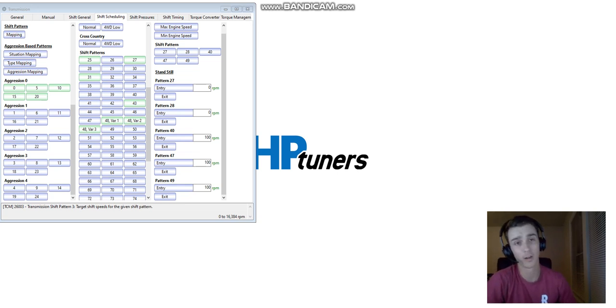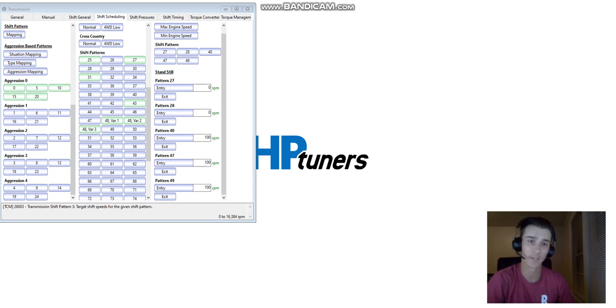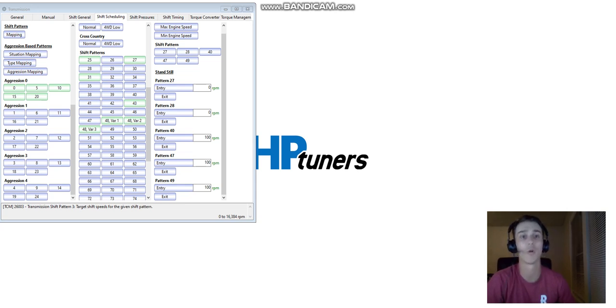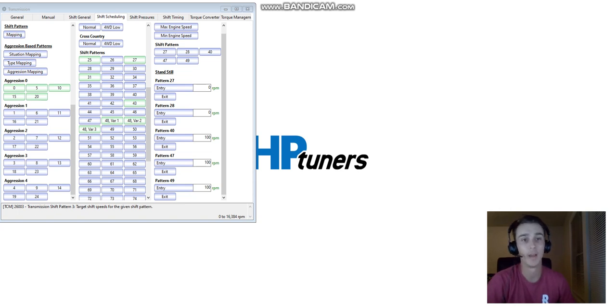Starting off with the 8-speed Dodge transmission — last video we did a 5-speed, kind of showed you what we do, took you through the whole process. When you get to an 8-speed, there's a lot more into it.